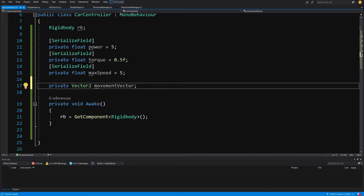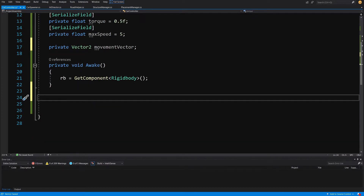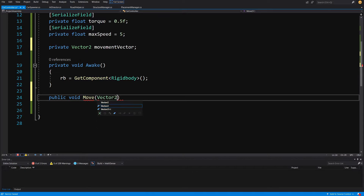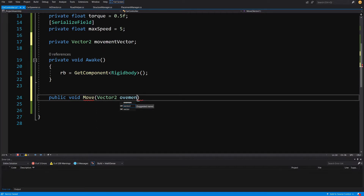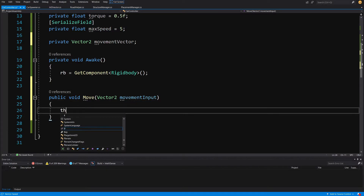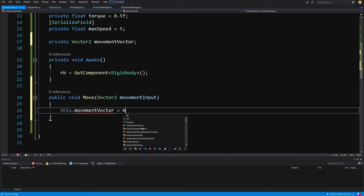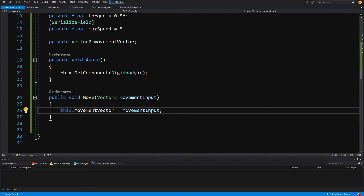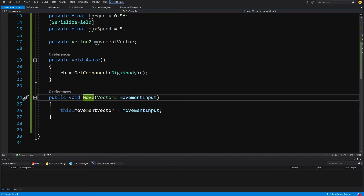The movementVector will be the value set through our AI script to make the car move in a specific direction. We create another method — public void Move — and pass to it a Vector2 called movementInput. In this method we simply set this.movementVector equals movementInput. We'll call the Move method from our AI script and this sets the movementVector.